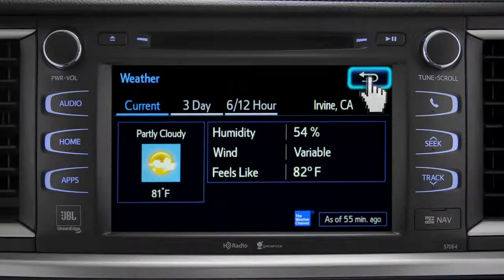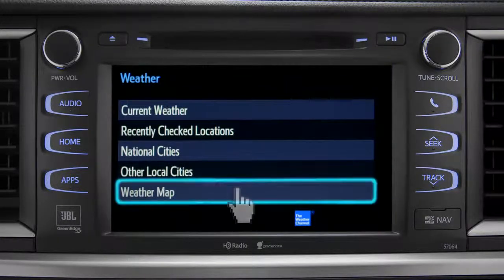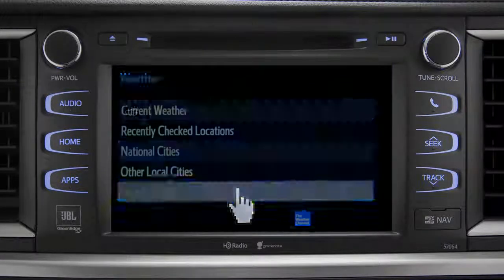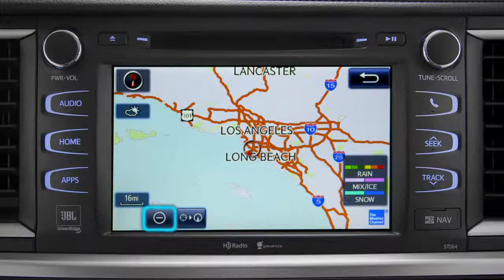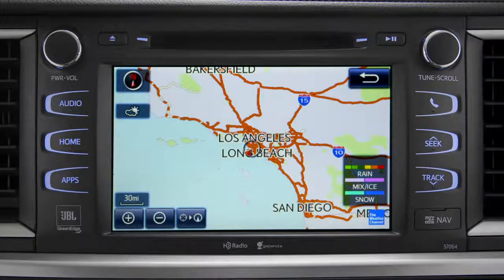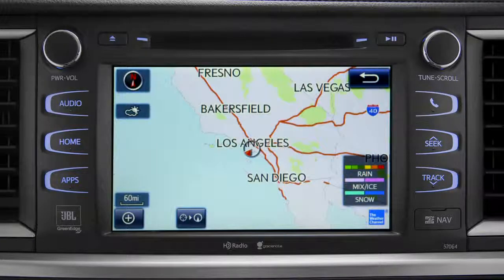You can tap the back arrow a couple more times to get back and select Weather Map to see the Doppler Radar Map showing where you might run into rain, sleet, or snow in your area. Weather data updates every hour. If you are out of range of the HD weather system signal, Entune will switch to your phone's data connection as a backup, unless you turn that part of the feature off in Settings.